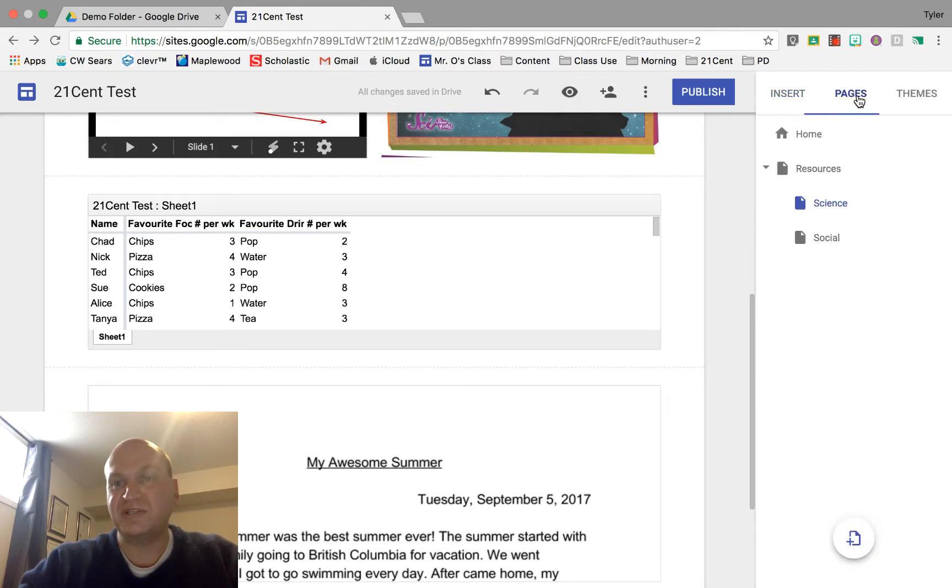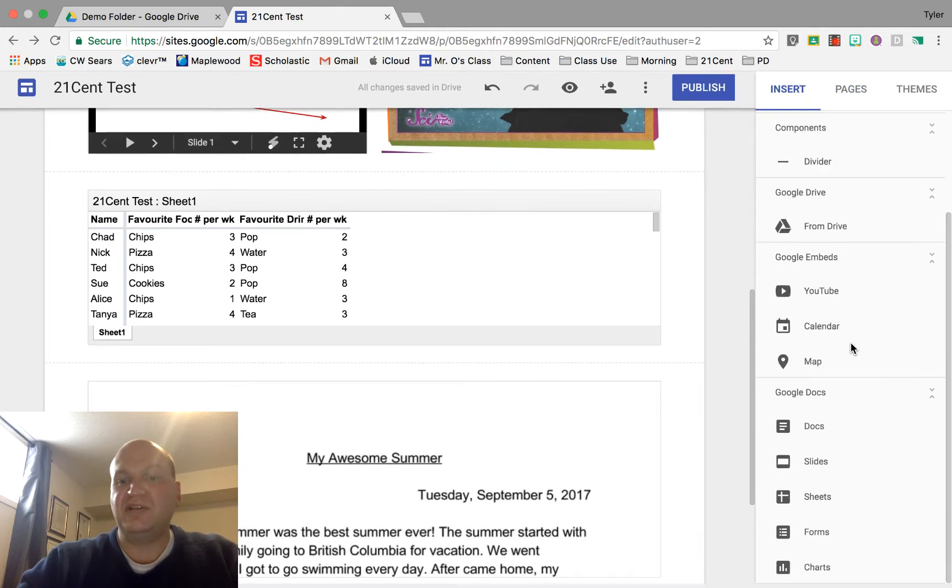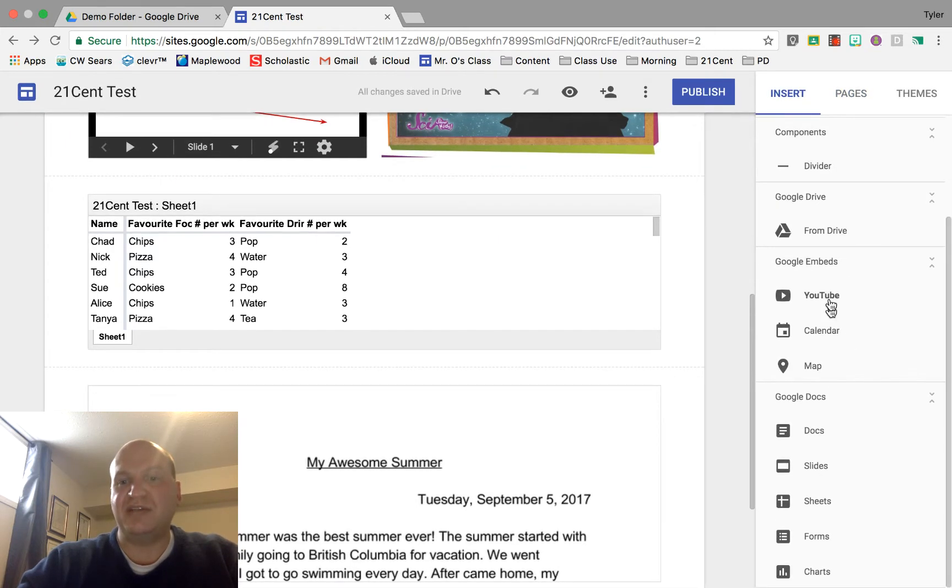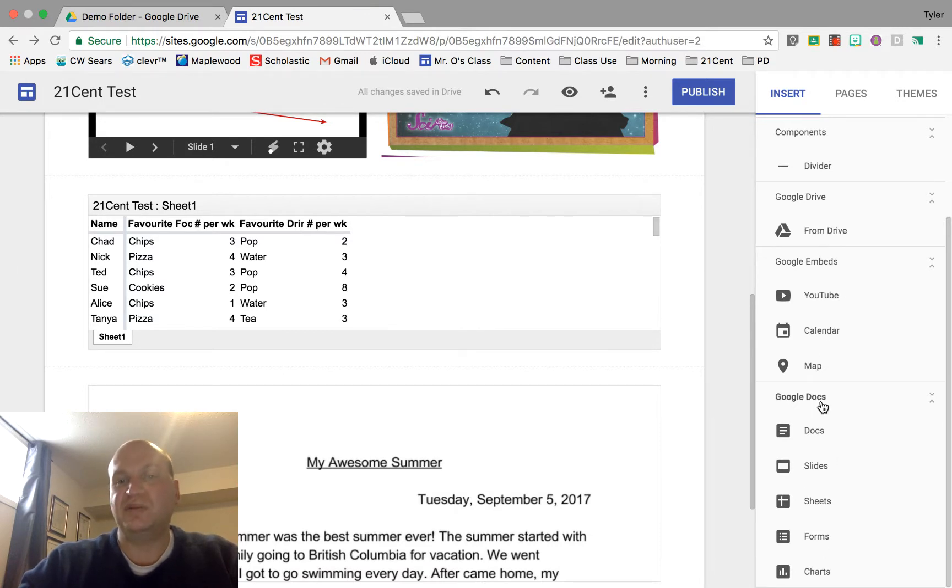If you've pressed the pages or themes button you'll have to press the insert button to see what you need. You can take a look down here and you see there aren't any obvious options as to how to share this file. You need to do it through your Google Drive right here.